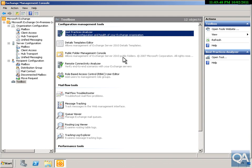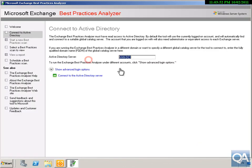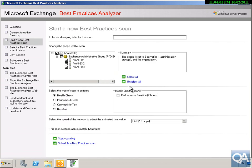In the Best Practice Analyzer I'm going to select some options for a new scan, specify my Active Directory Domain Controller, and connect through to this Active Directory Server. This will then interrogate the Exchange-specific settings.